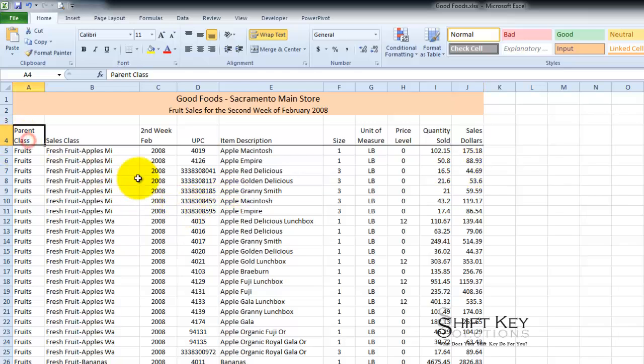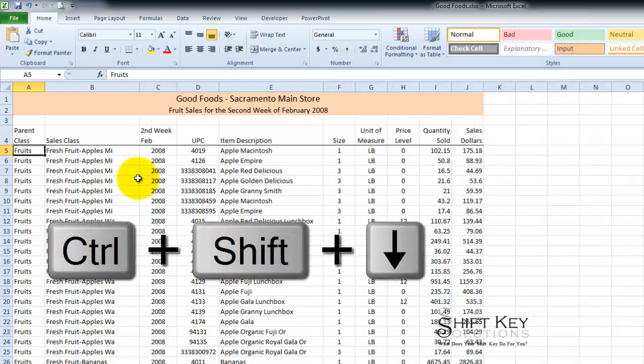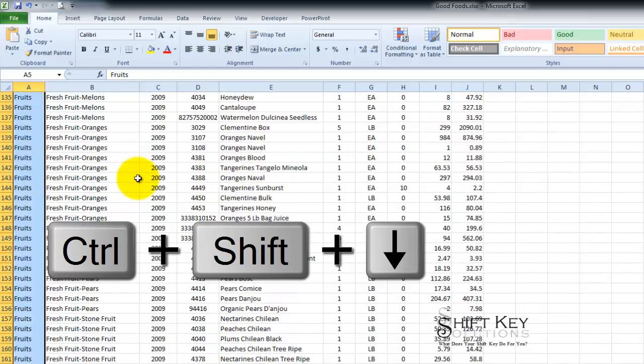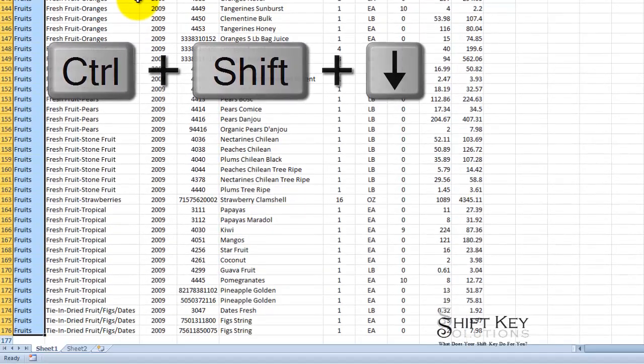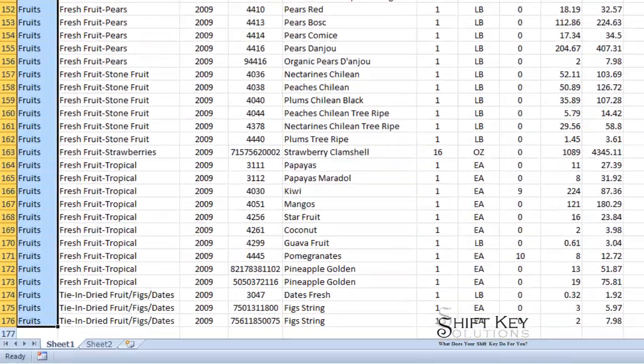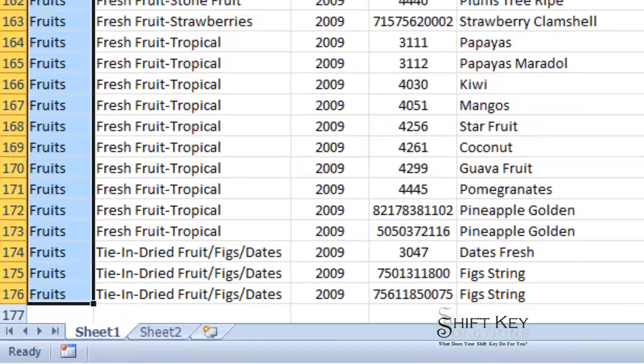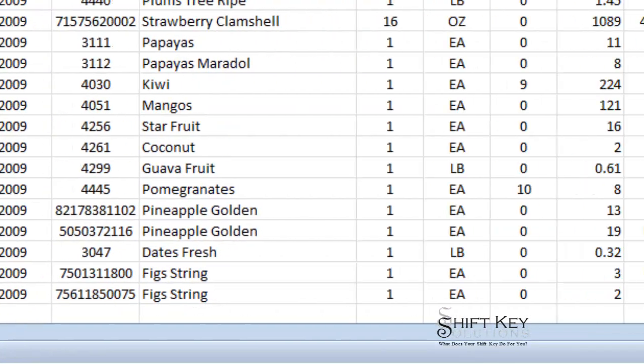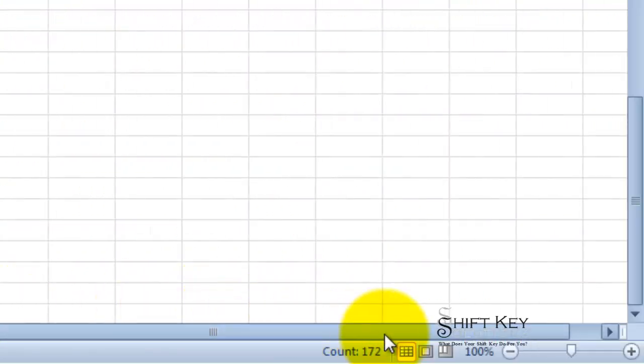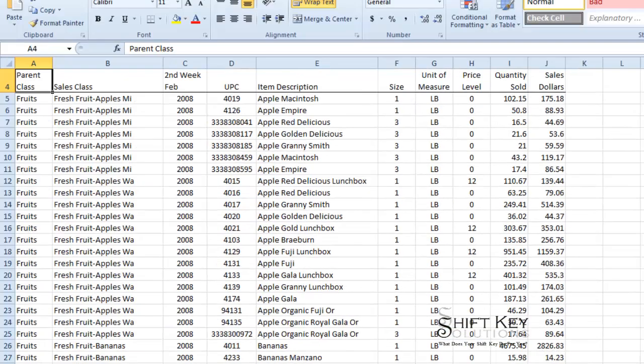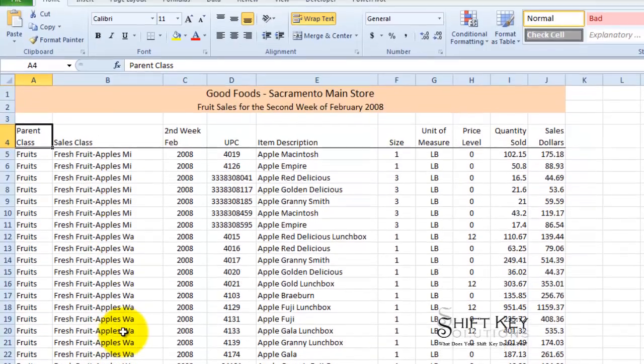So let's just take a quick look and see how many records we have to work with here. I'm going to do a Shift Control Arrow key down from A5 and it takes me to the very last record in my row. So if I look here I see that I'm on row 176. Well that's not a true count. If I want a true count I'm going to come over to my status bar here and see that I have 172 records.